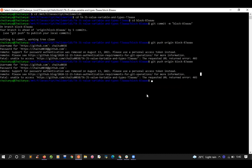The error you're getting is whenever you're trying to push some code to GitHub, you generally use username and password, but it is saying that support for password authentication was removed on 13th August 2021. Please use a personal access token instead. The problem is happening because we are not using the right URL. I'll walk you through why it is happening and how SSH tokens work.